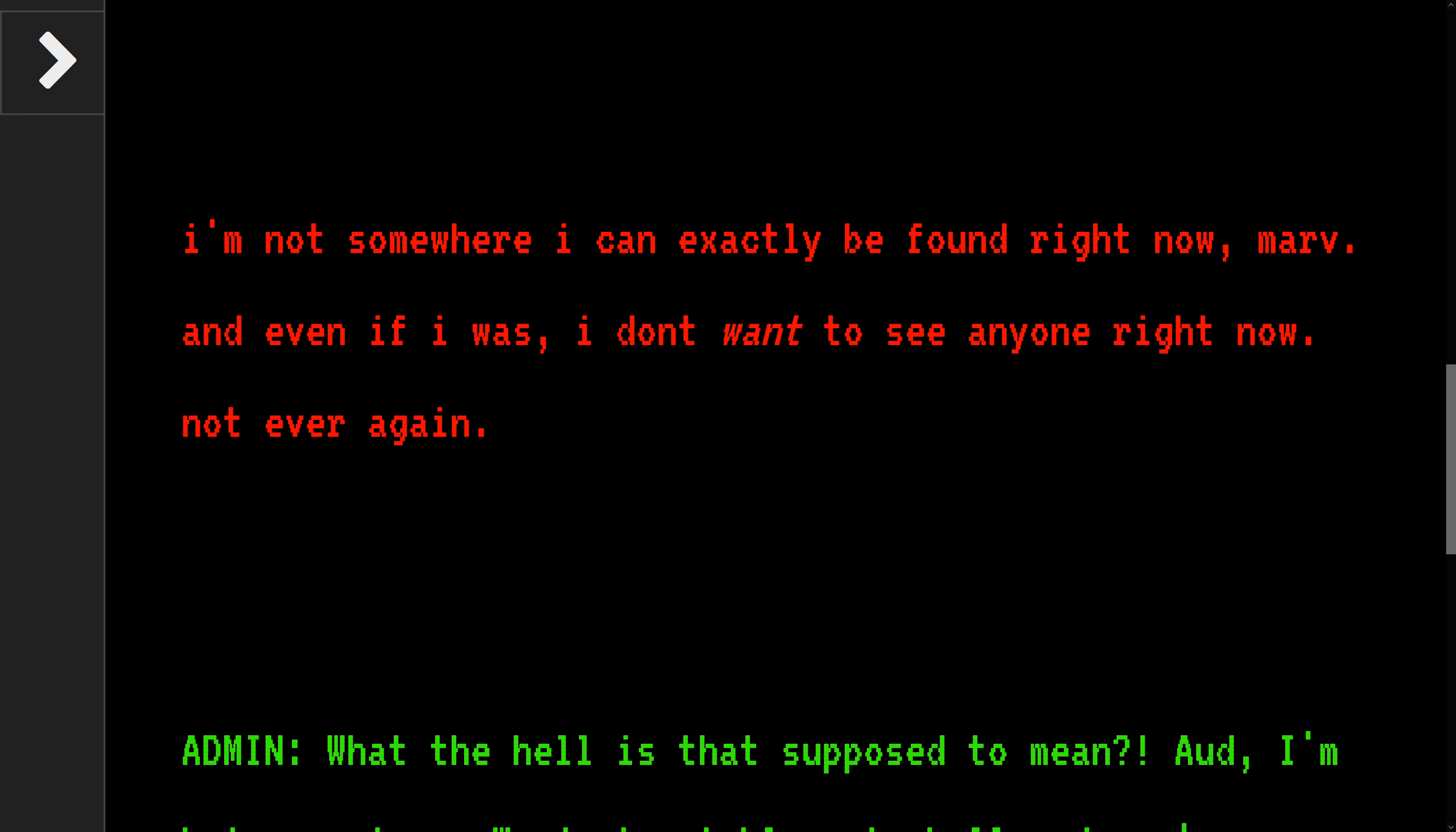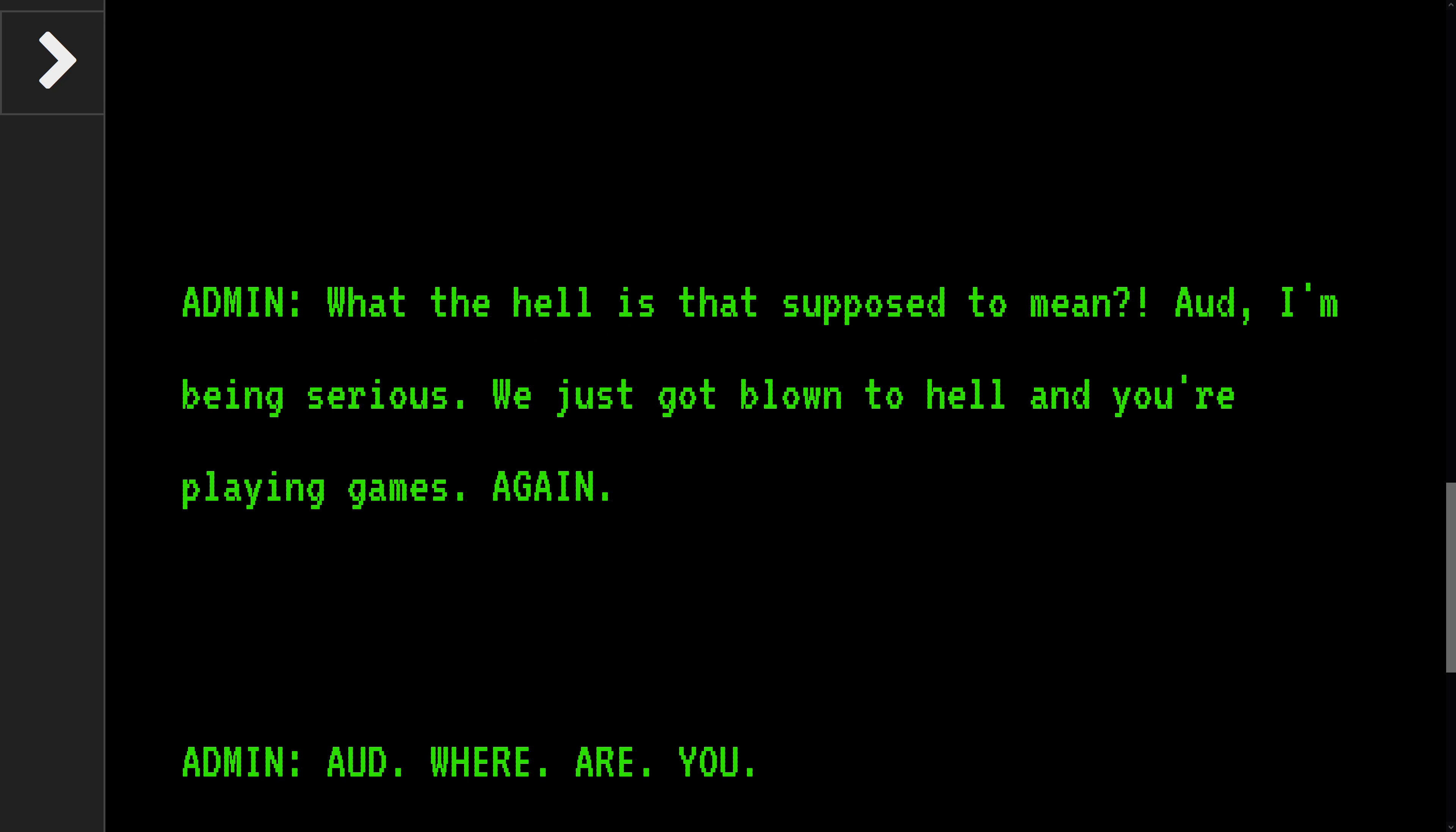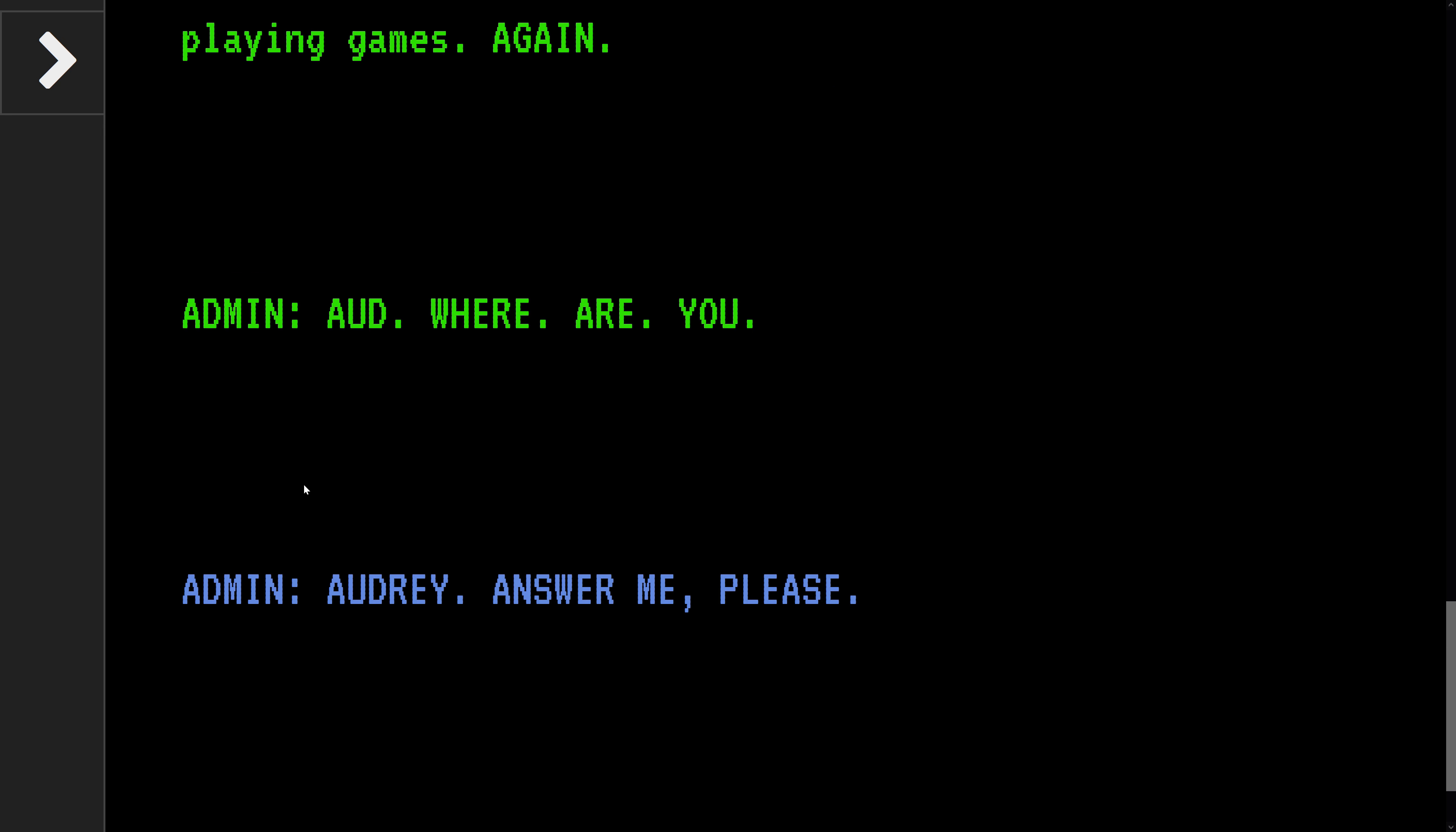I don't want to see anyone right now. Not ever again. What the hell is that supposed to mean? I'm being serious. I just got blown to hell. You're playing games again? Audrey, where are you? What's going on here?